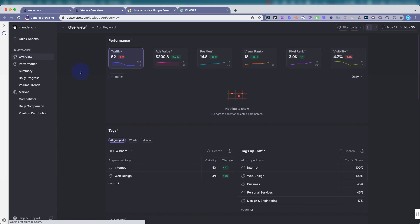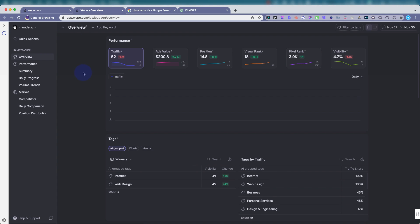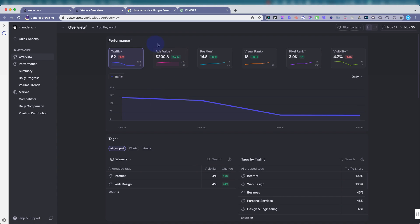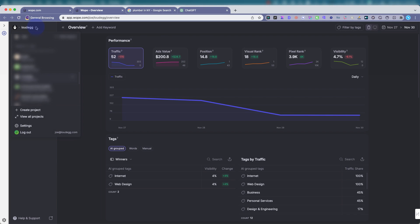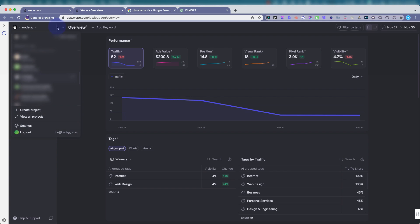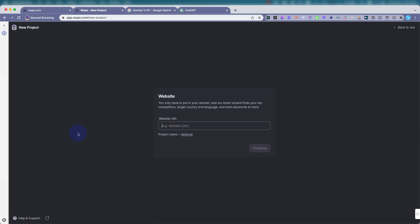So this is the WOPE dashboard. It's very pretty. I really like it. You can see here, this is the main performance page. You could change projects over here, top left. You could create projects up here. Creating a project is basically adding the URL, the website that you want to monitor.